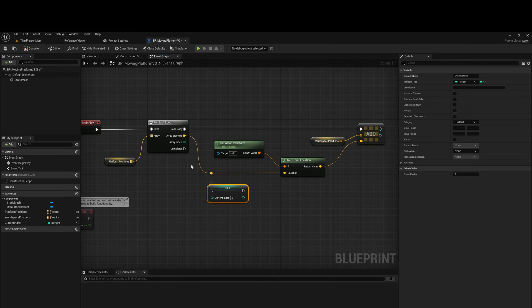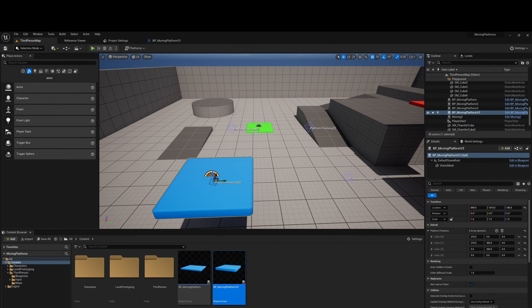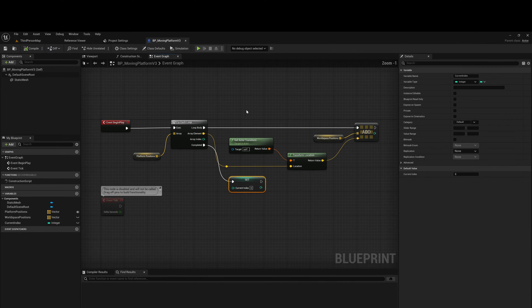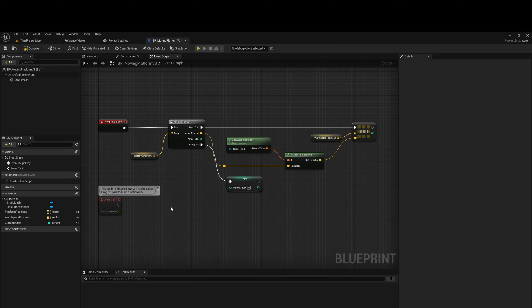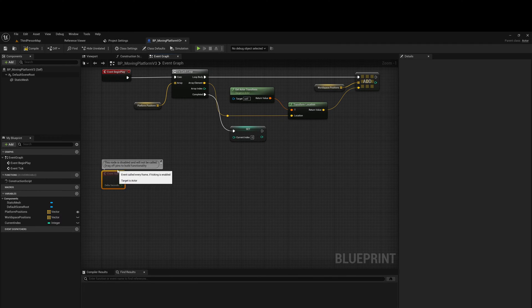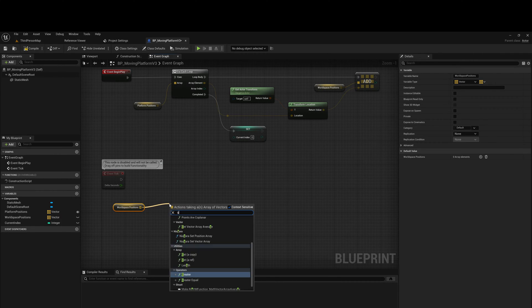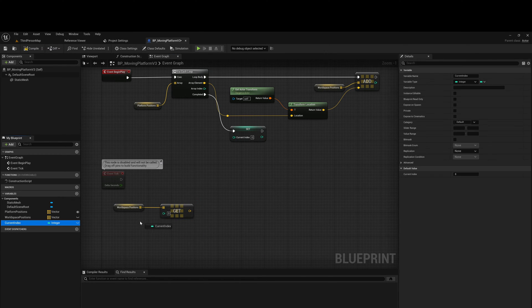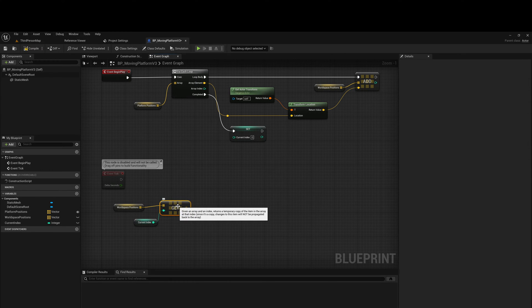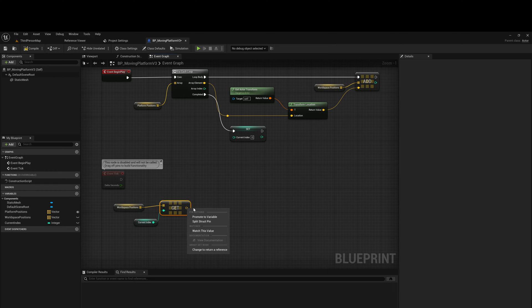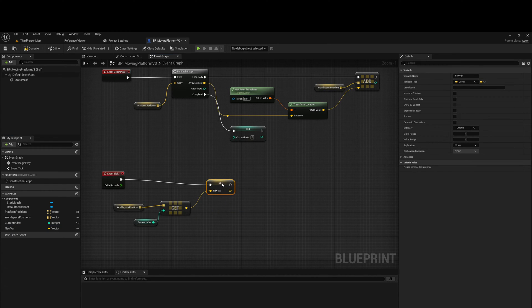Now it's time to code the logic using event tick to drive the platform movement. First, drag in the world space positions as a getter, and from that do a 'Get' using the current index. Right click on the output node and promote it to a variable called 'Target Location'. So it's accessing the array, getting the current index, and setting a vector as the target location. Next, get actor location and promote that to a variable called 'Current Location'.